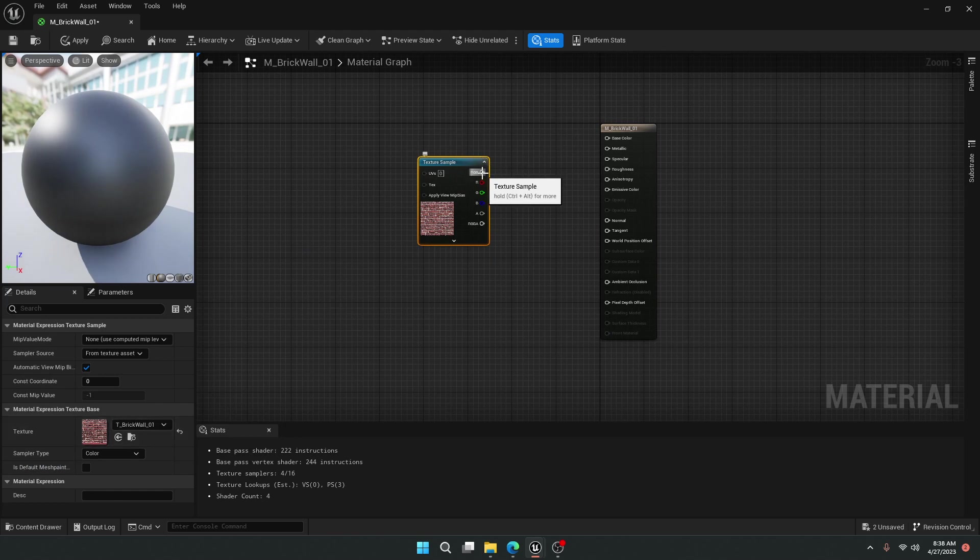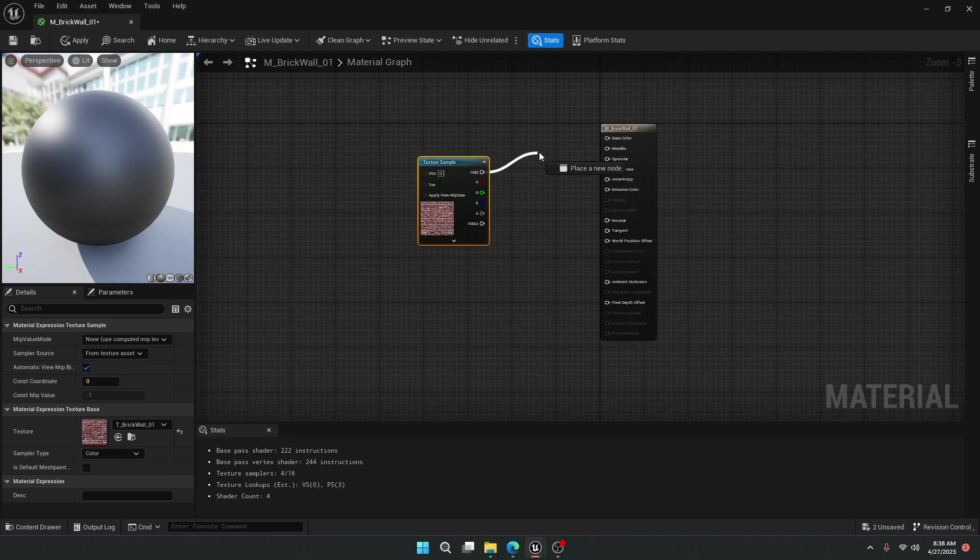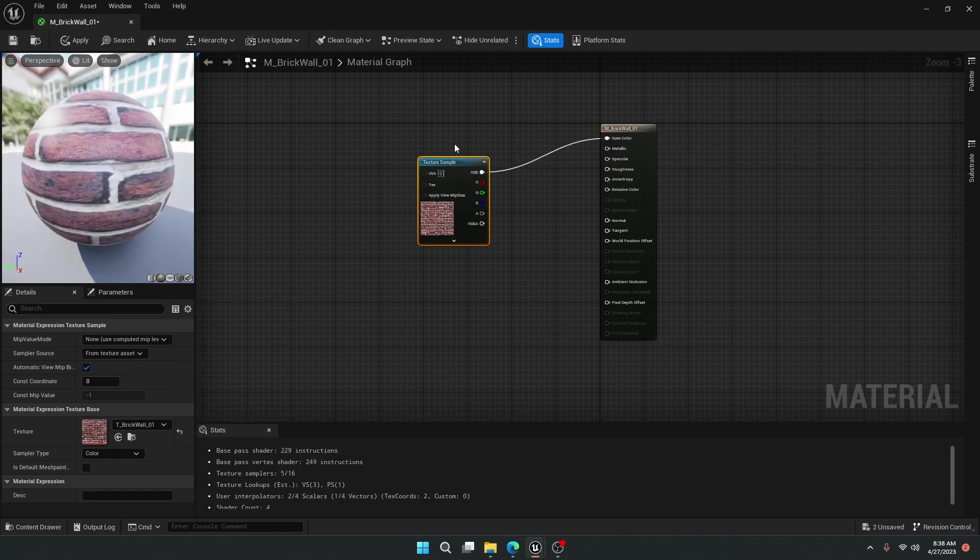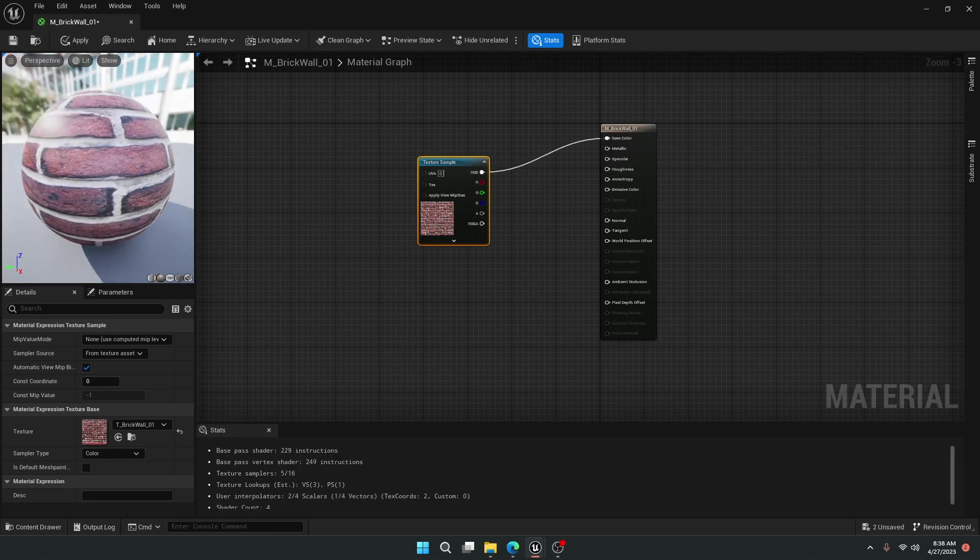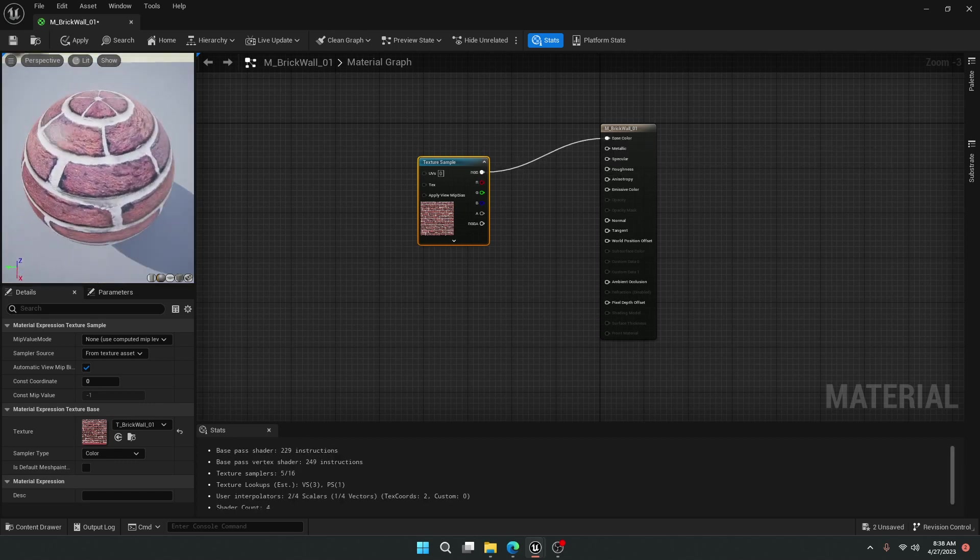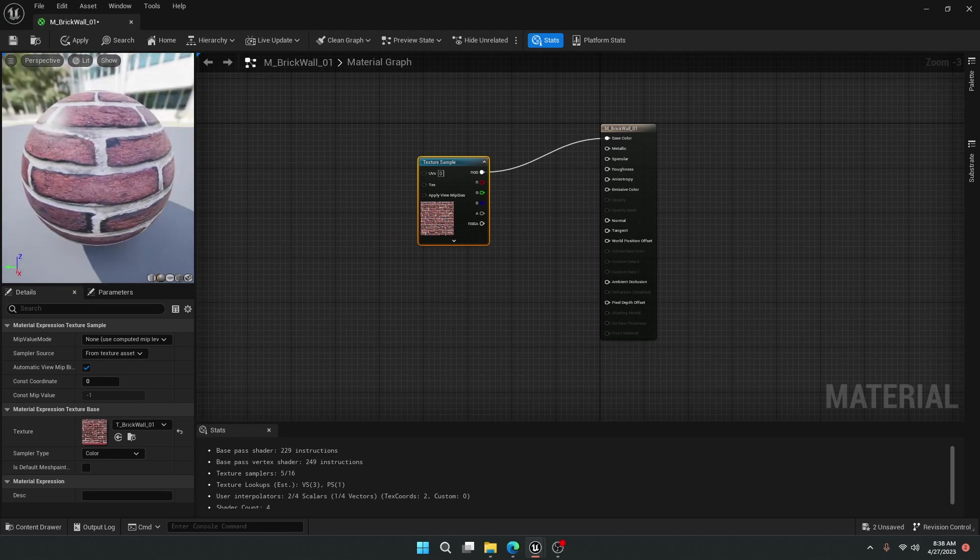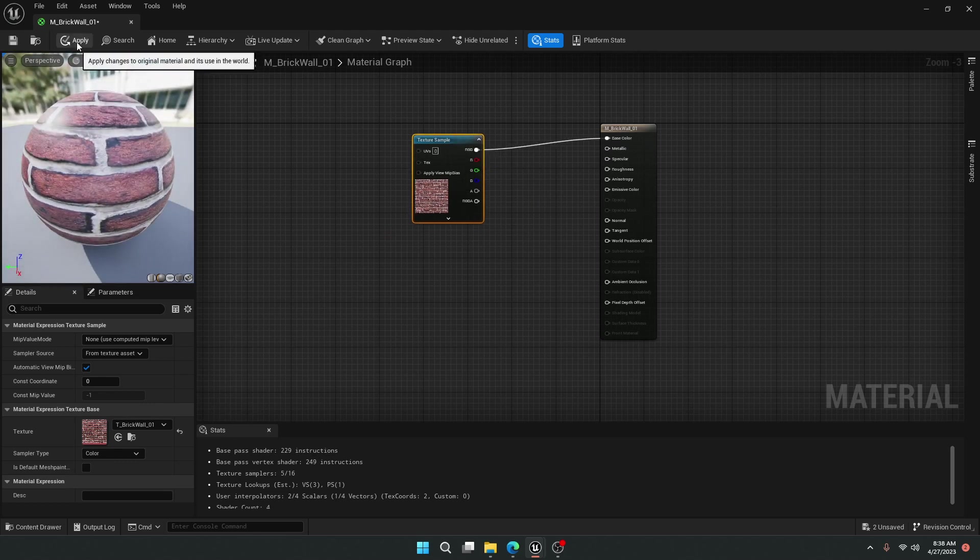I will then take a pin from right here, left-click on it, drag over to base color. Once I let go, you'll see our material has updated now to have our brick wall texture applied.